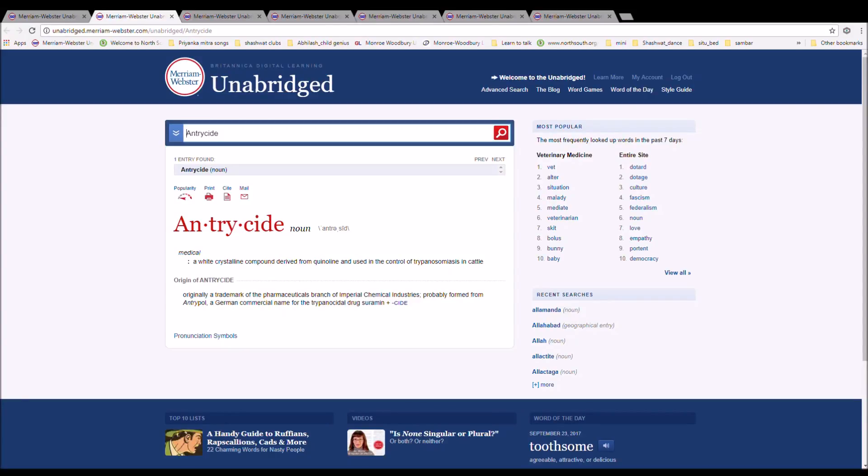The next word is anthracide, spelled A-N-T-R-Y-C-I-D-E. It is a white crystalline compound derived from quinoline and used in the control of tripanosomiasis in cattle.